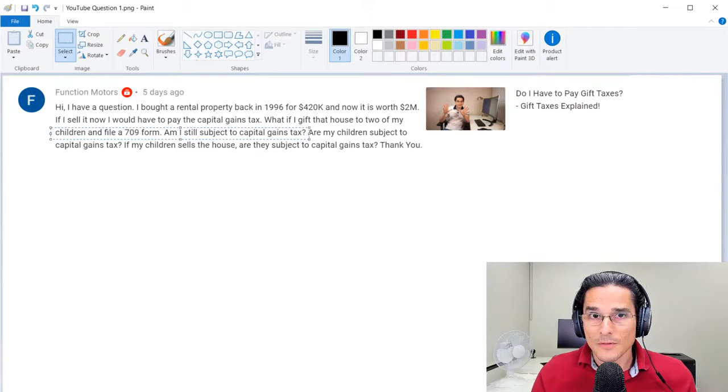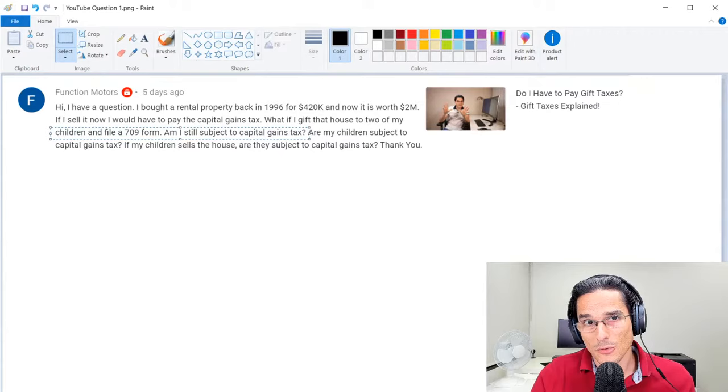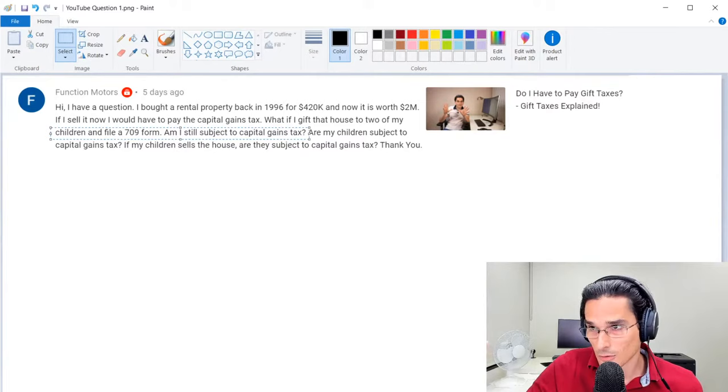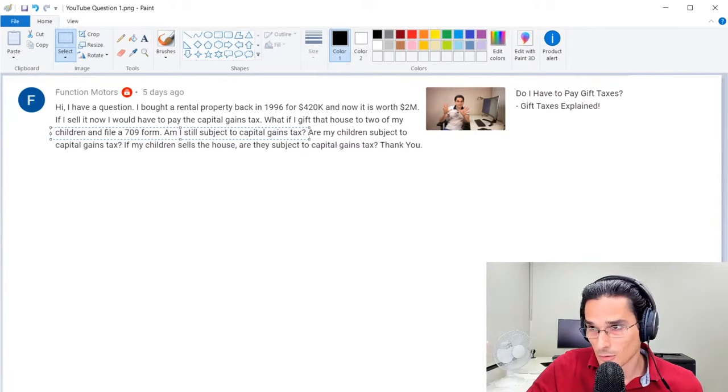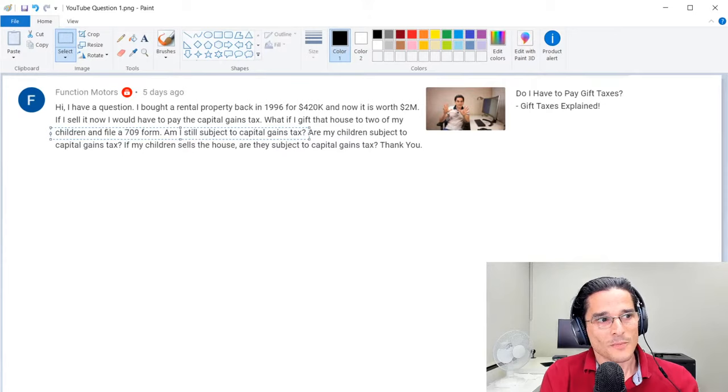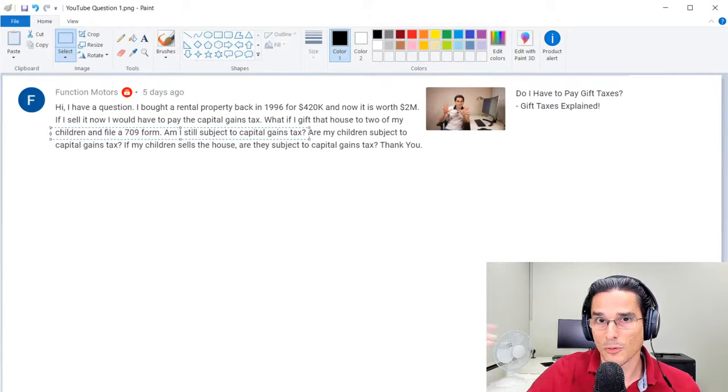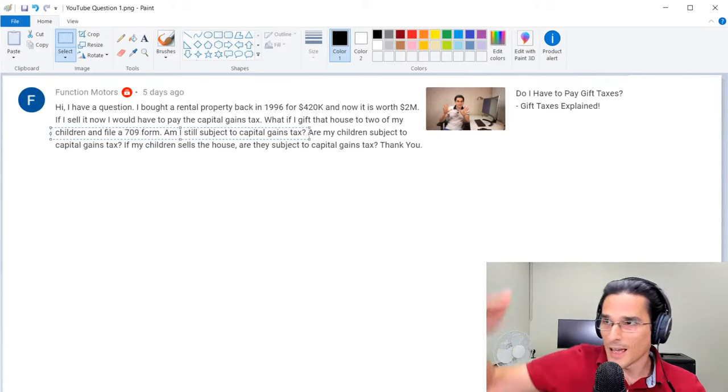If you were to gift this property to the children, you would be required to file form 709 because if you gift more than $15,000 to a particular individual in a particular tax year, whether it's cash or property, then essentially you trigger the requirement to file form 709. That has its own implications because the threshold for the filing is $15,000. So you get a $15,000 freebie per individual per tax year.